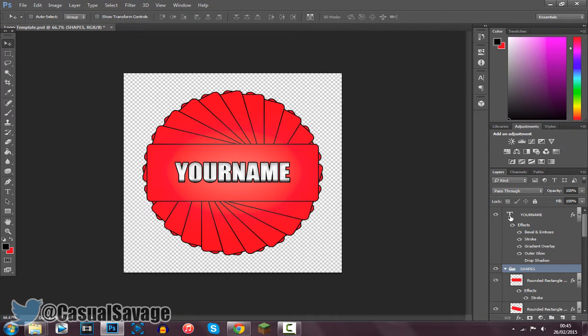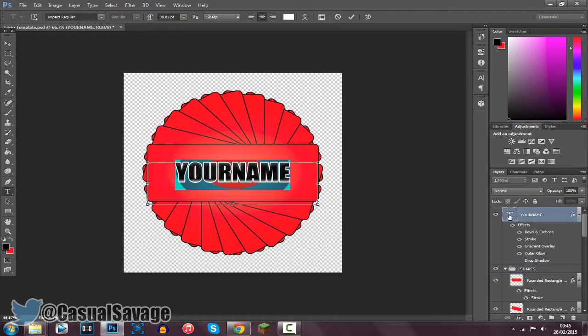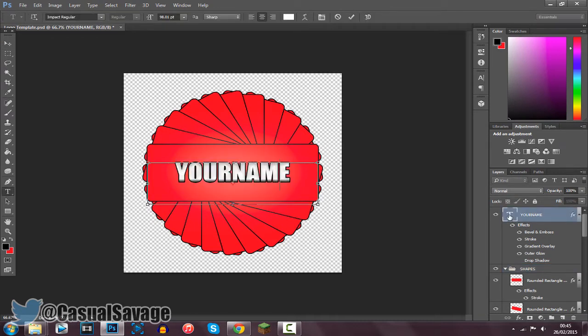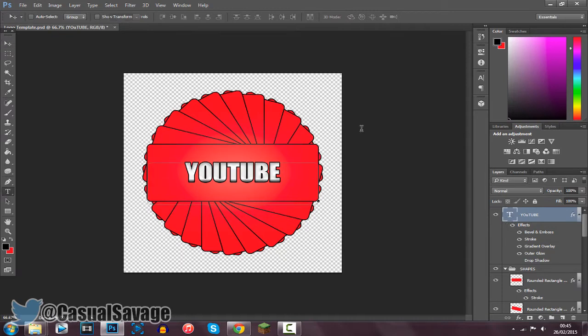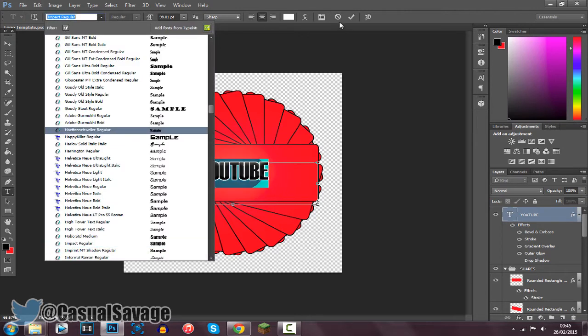The text is really easy to change as well. So you just double click it and we will change it to YouTube for now like that. Yeah, so the font is Impact Regular which we downloaded at the start. Of course you can use your own if you have any others that you might like.